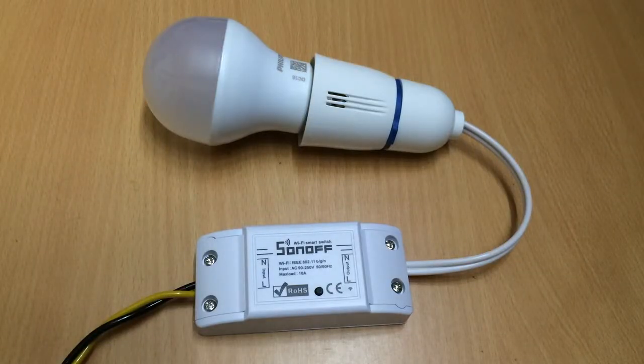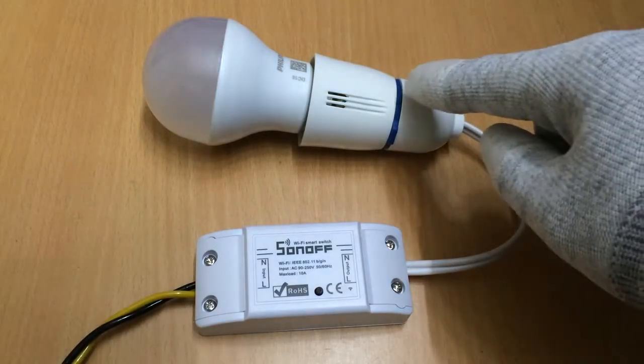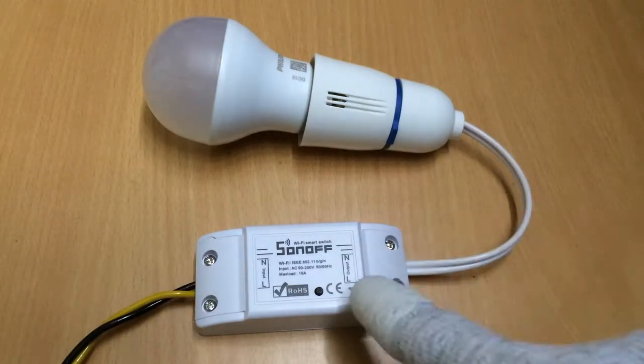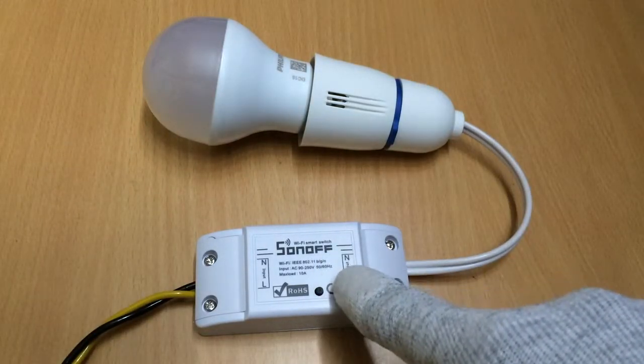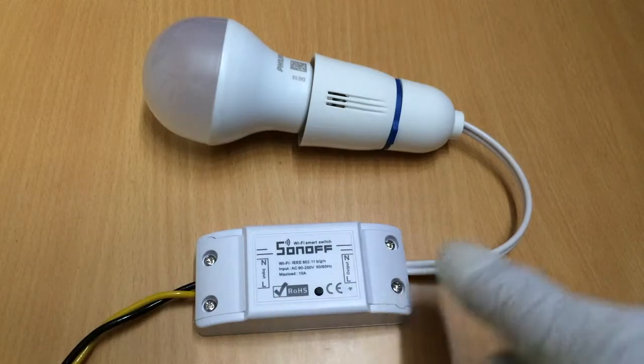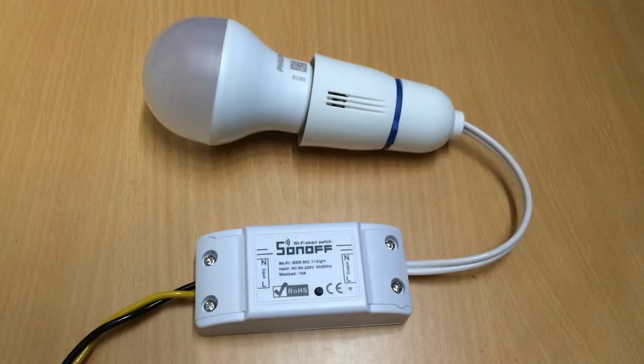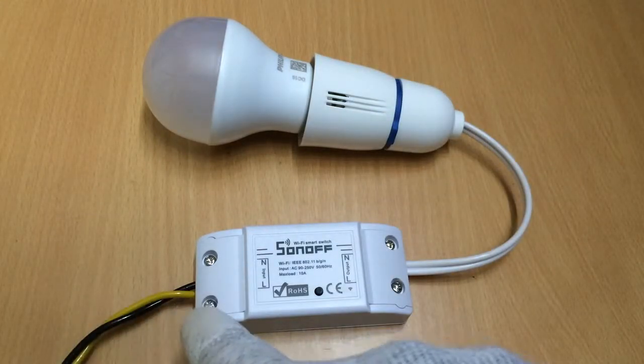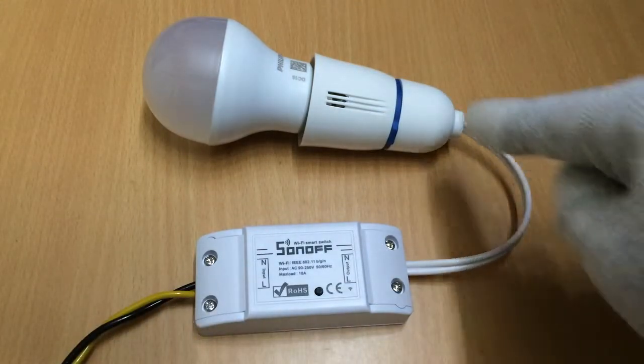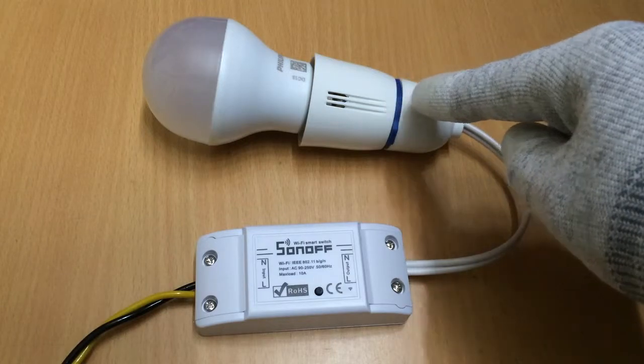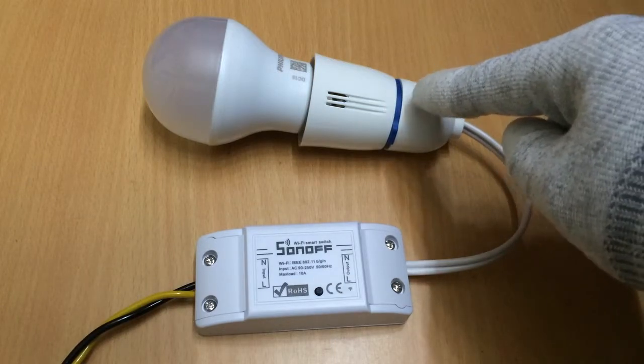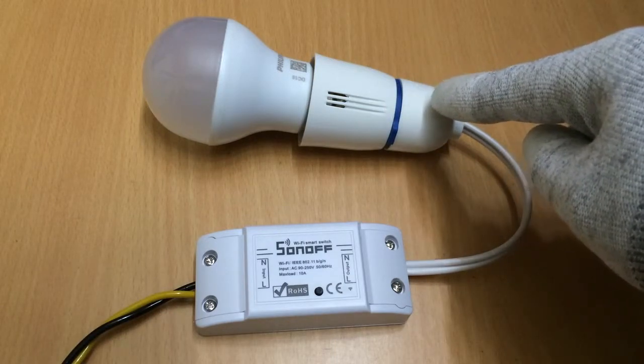So what I have done here is I have connected the Sonoff in between our electrical main supply into the electrical device here, which is the light.